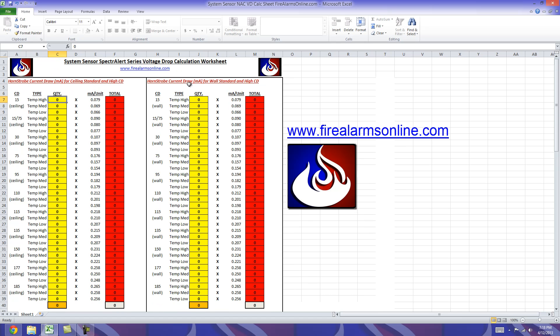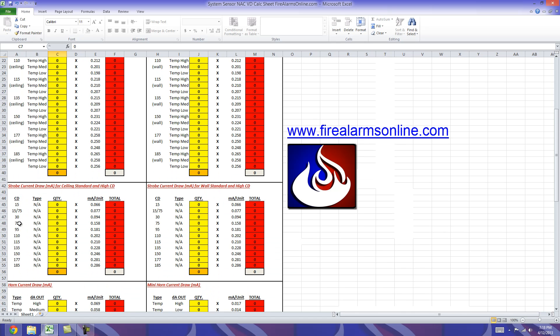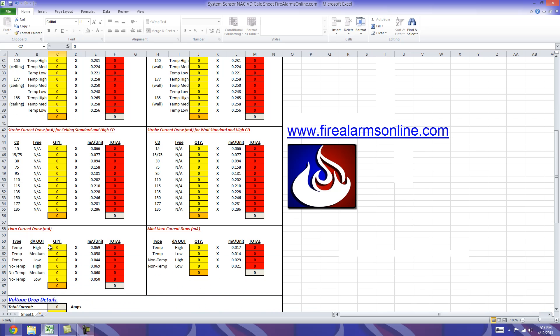So horn strobe ceiling mount, horn strobe wall mount, strobe ceiling mount, strobe wall mount, horns and mini horns.